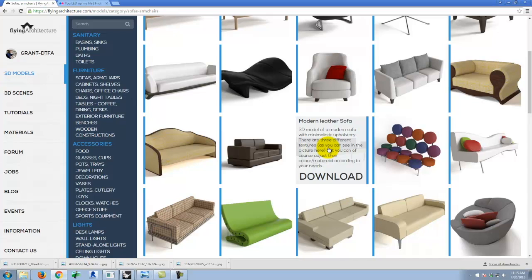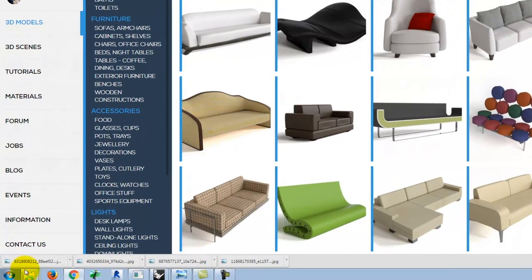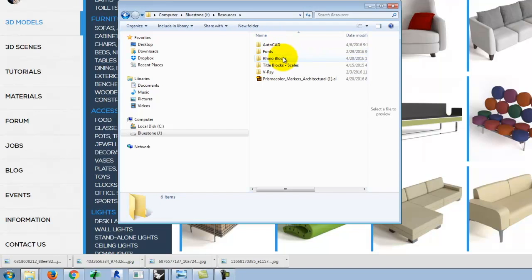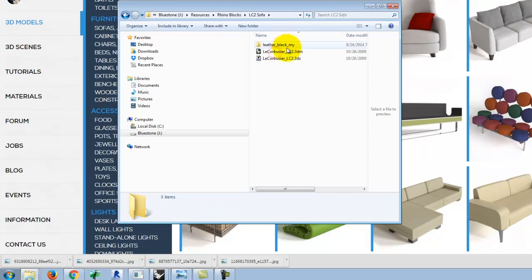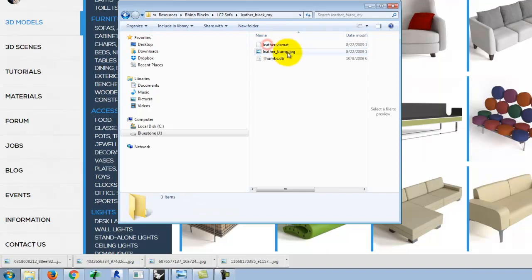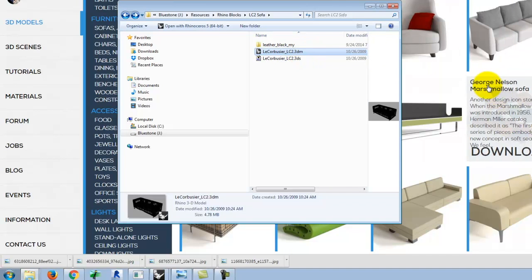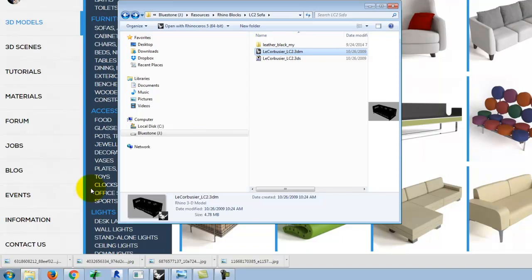When you download from Flying Architecture, it comes as a zip package. Extract it and put it on your flash drive — I keep a folder called 'Rhino Blocks' for these. I have a sofa downloaded here; if the creator did a good job they packed the materials with it, including the leather texture, and they included a .3dm file. I like this resource because they provide native Rhino models.